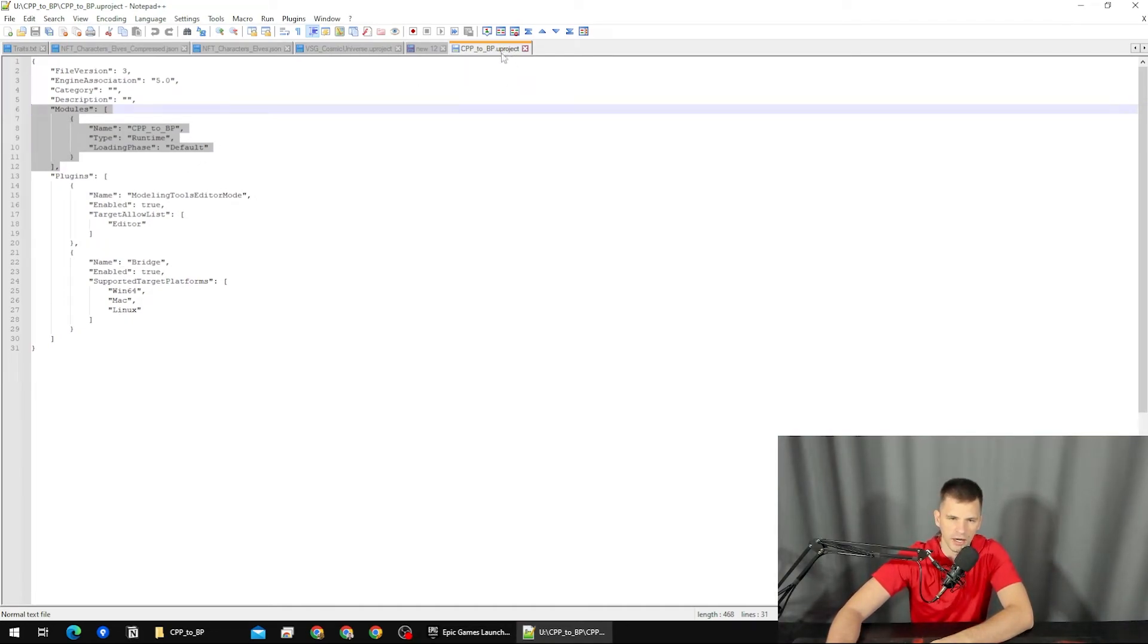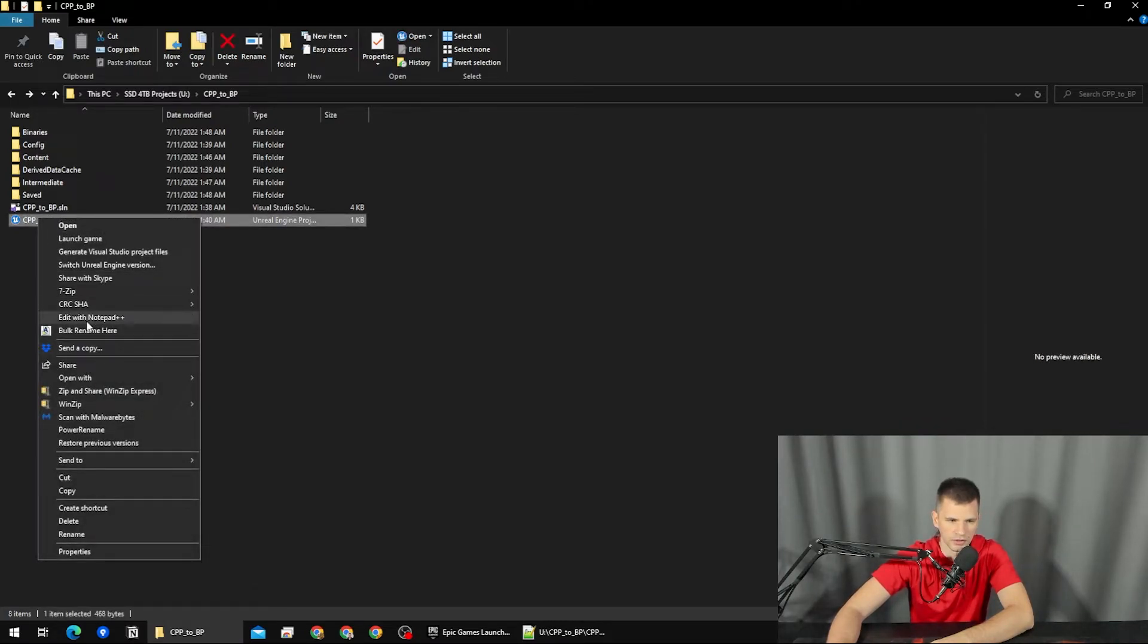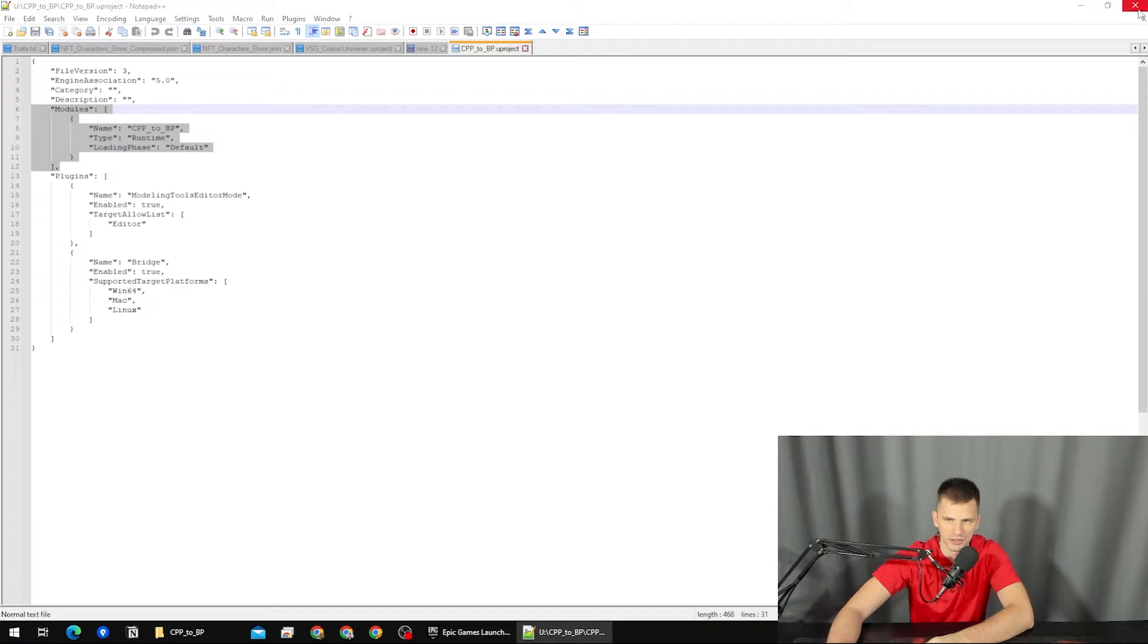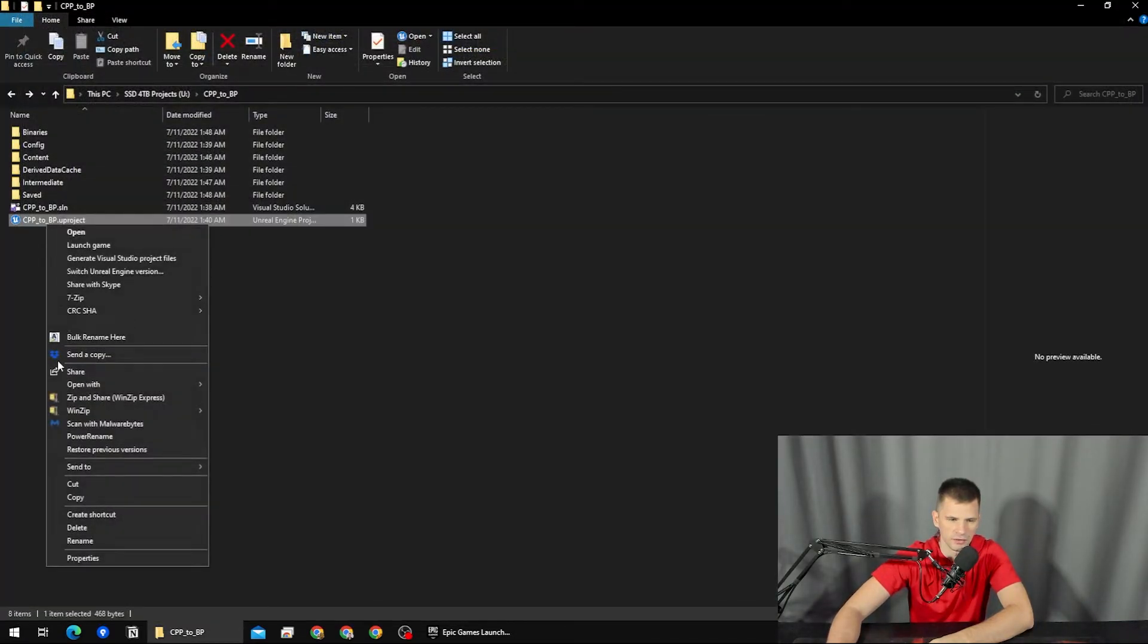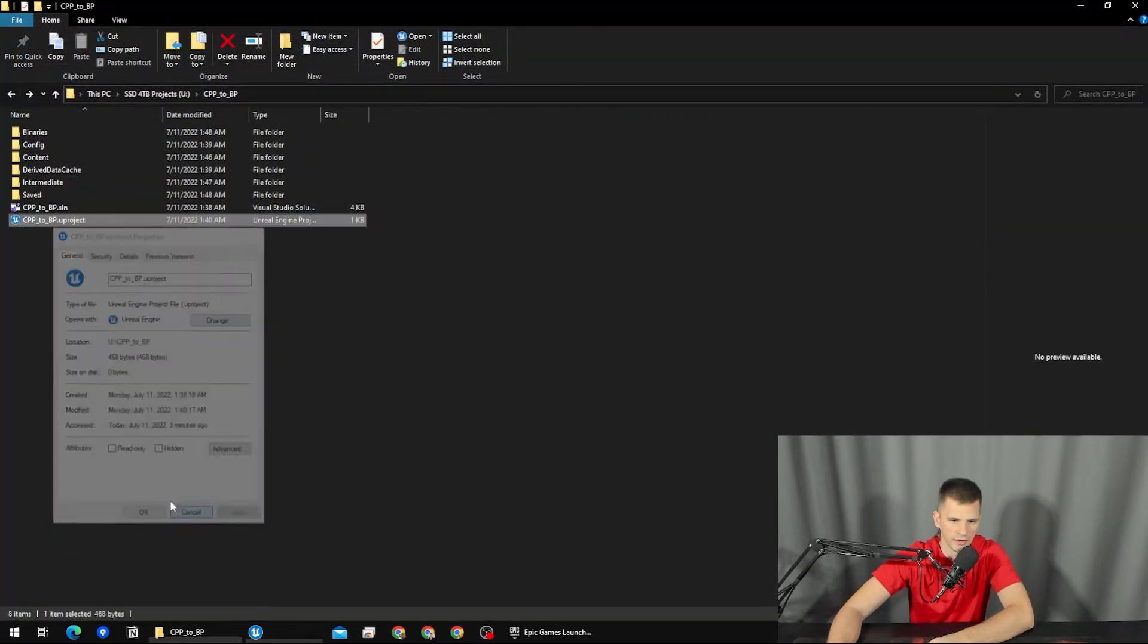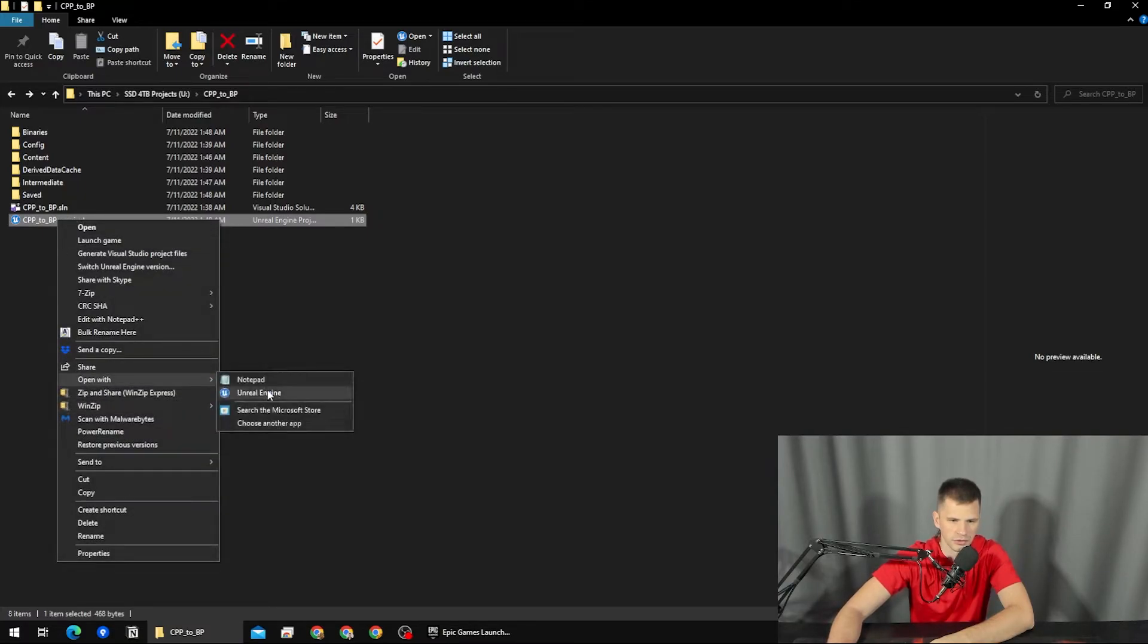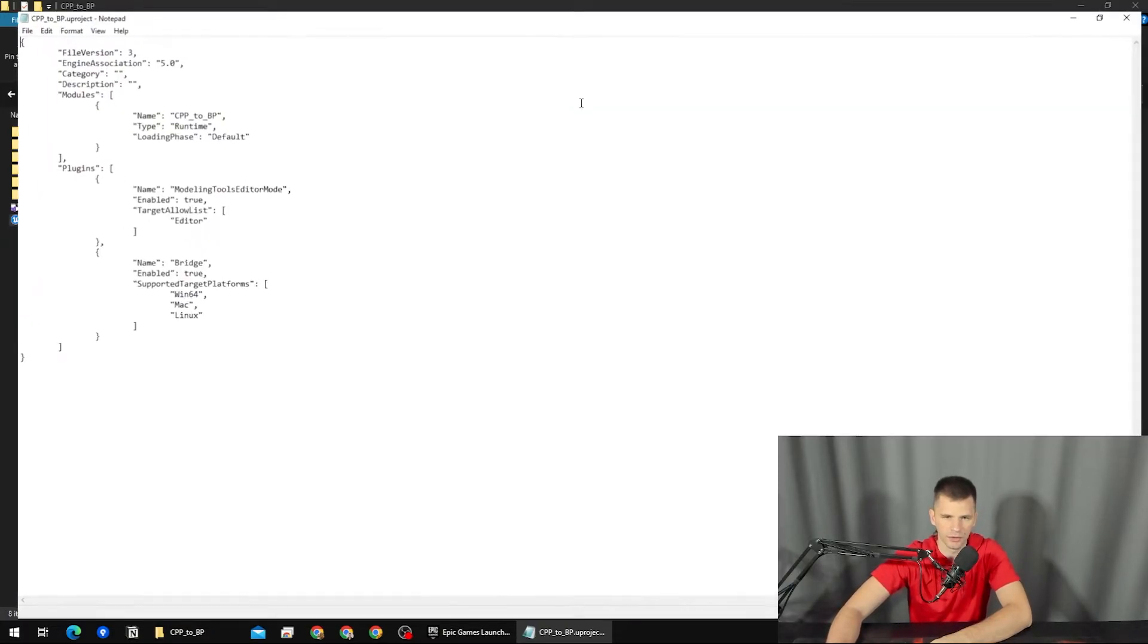Here I have opened the .uproject file with Notepad++, but you can open it with basically any text editor. I'm going to open it with pure Notepad if I have it—yes, I do have it, okay.